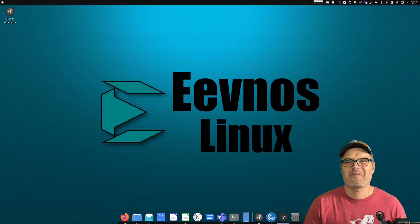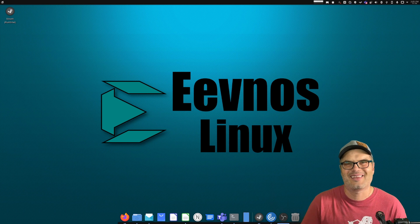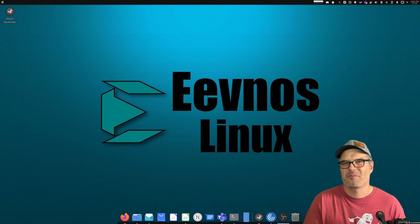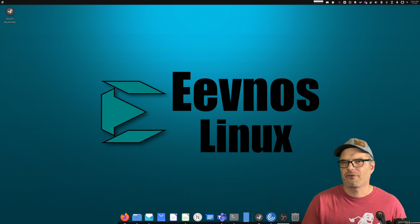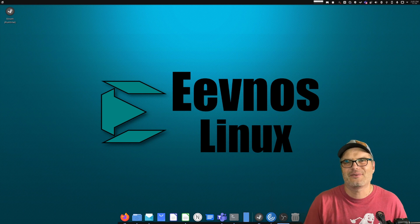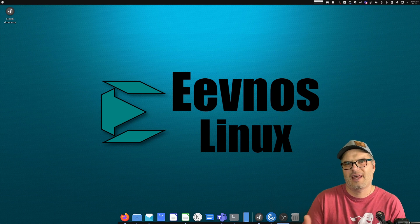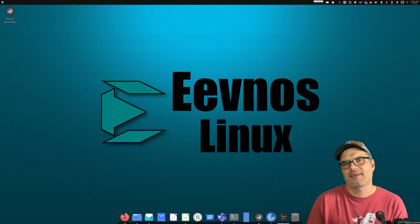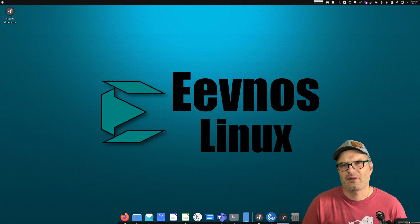Welcome back to the channel. Today I'm going to be showing you how to use your cell phone as a camera in OBS on Linux. We're going to be using a piece of software called DroidCam. It's available for just about every Linux distro. It's very easy to install on an Arch-based distro using the AUR, and it's relatively easy on a Debian or Ubuntu-based distro as well.